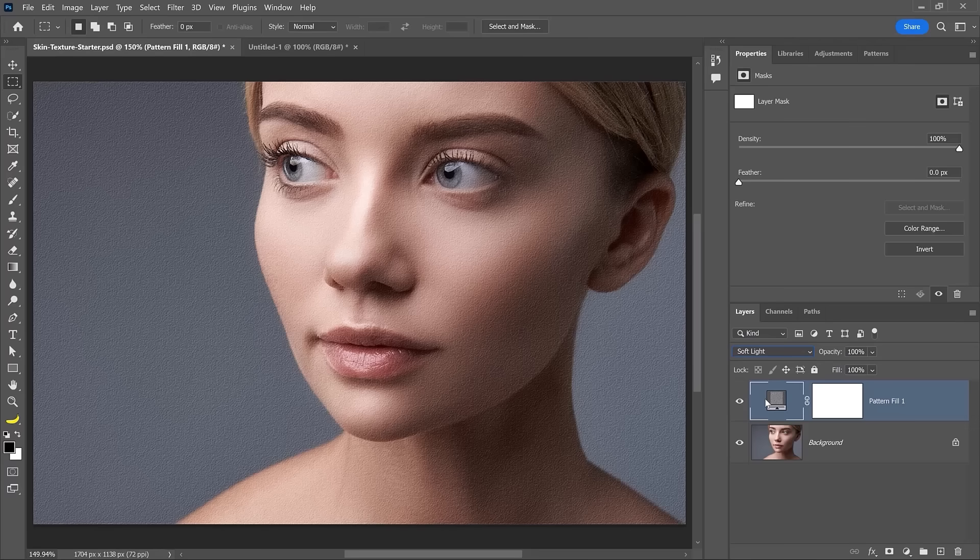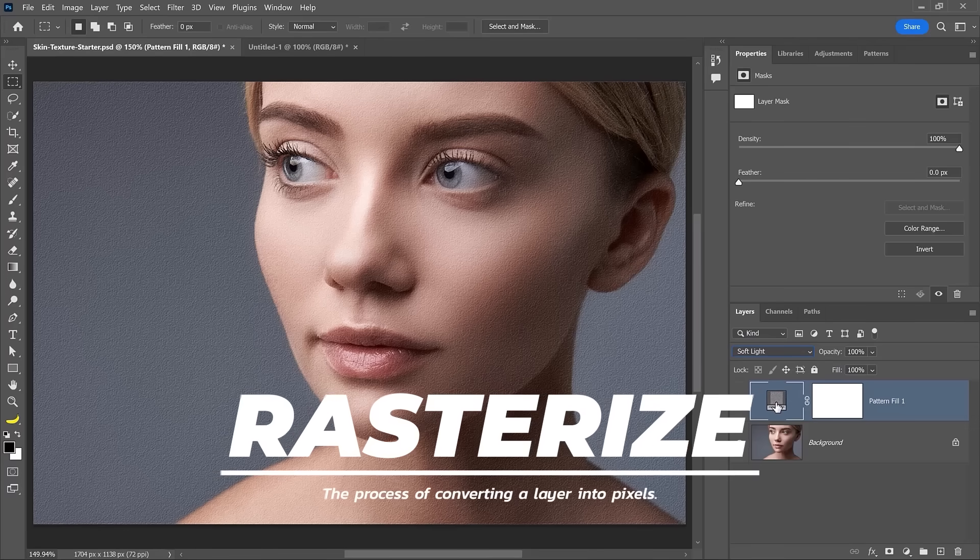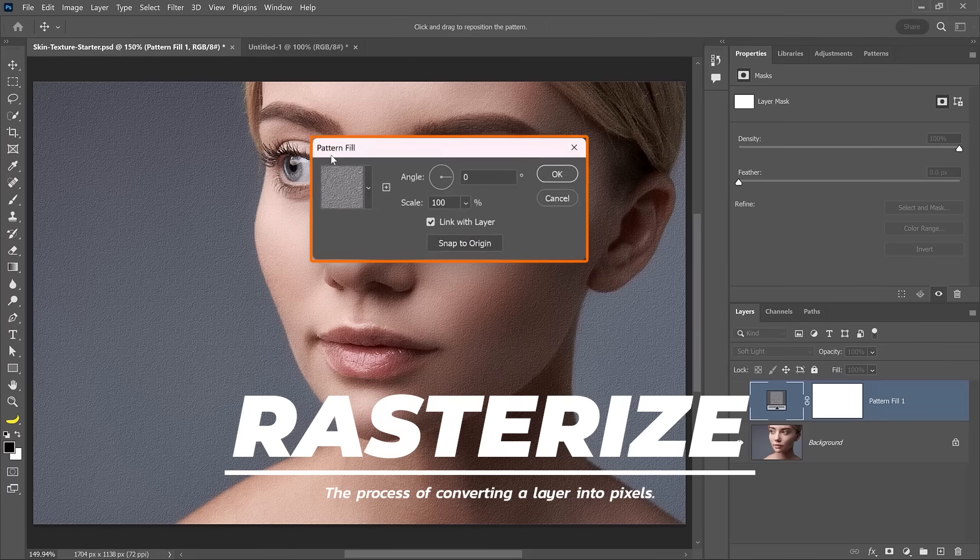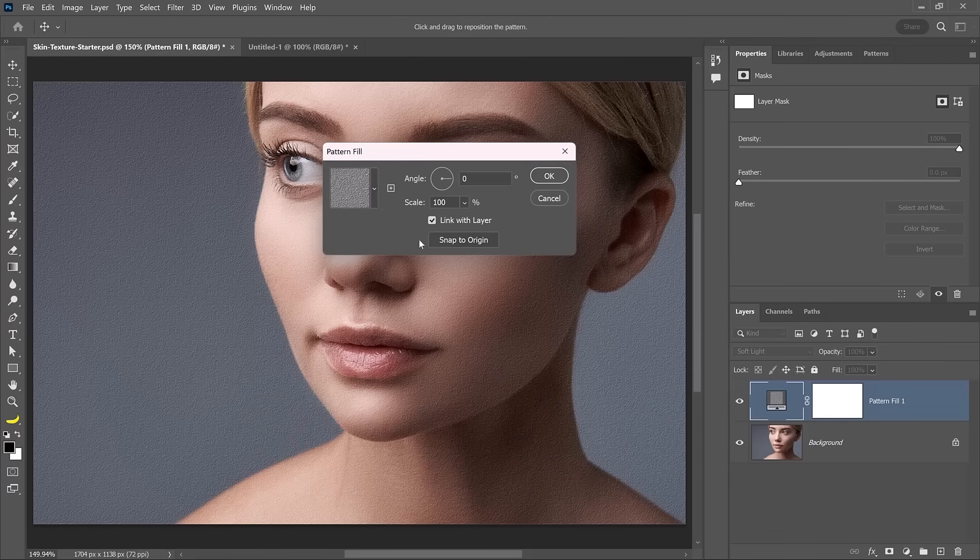To start, I'm going to rasterize the layer. In other words, I'm going to make this so that it's no longer a pattern fill.